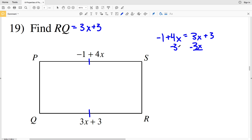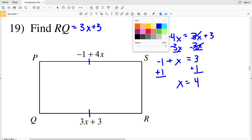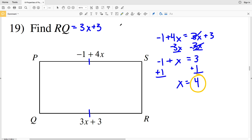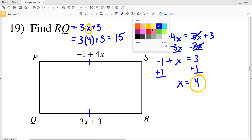Subtracting 3X and adding 1 to both sides, I isolate X and get X equals 4. Now I plug that value into the equation for RQ: 3 times 4 plus 3.